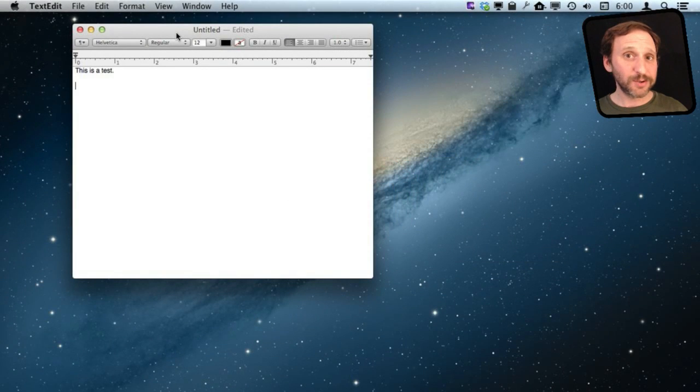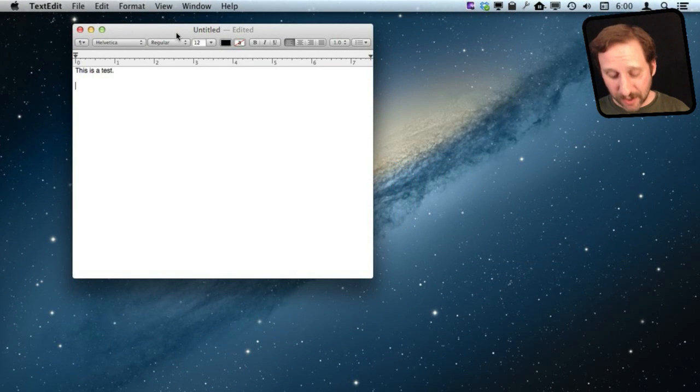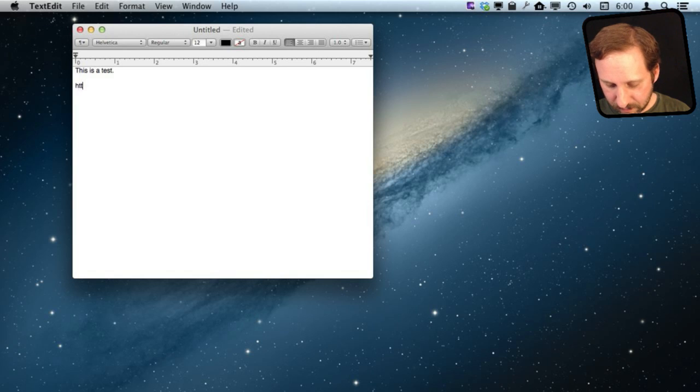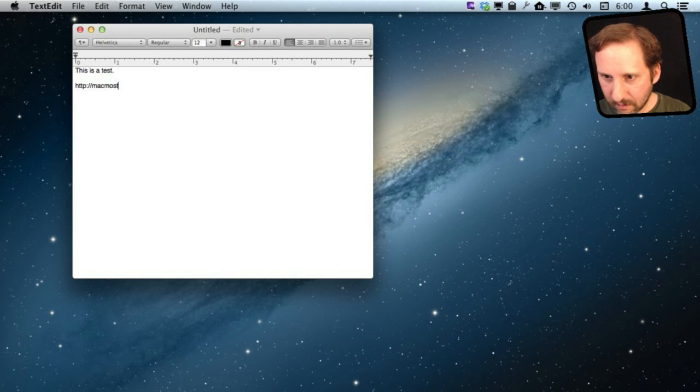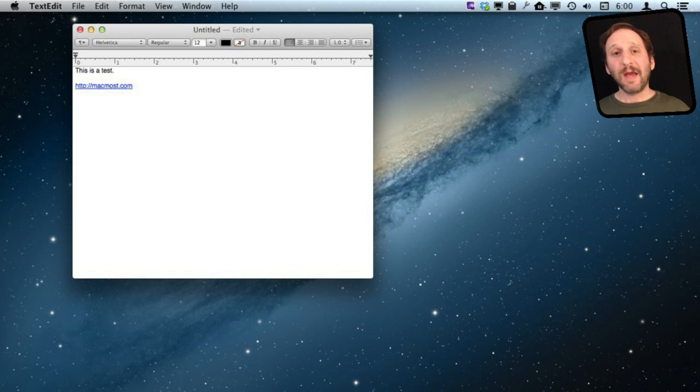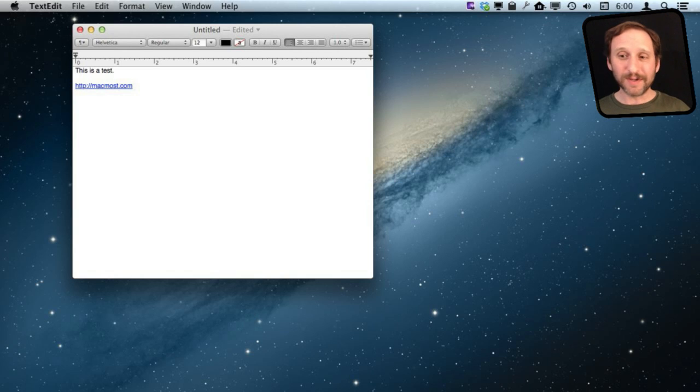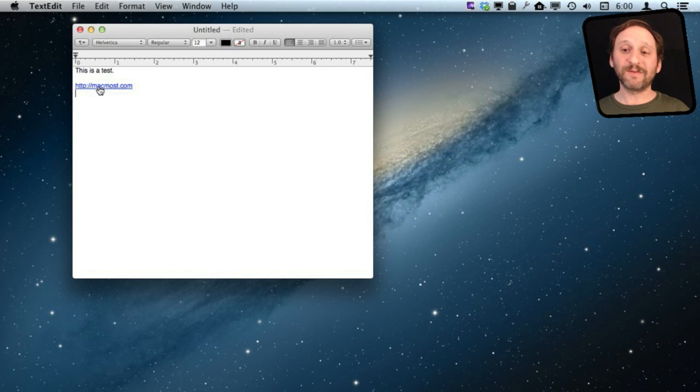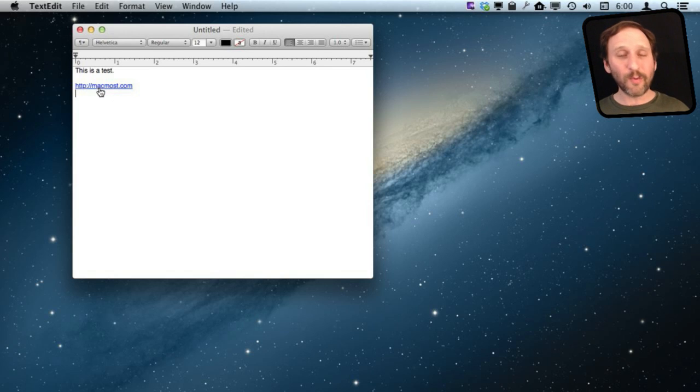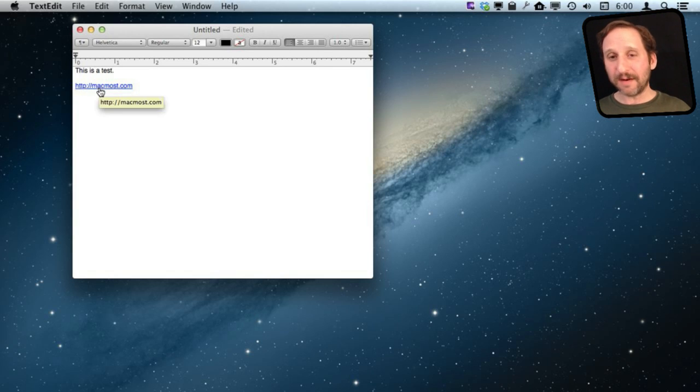So here is the situation. You are using a word processor and you type a URL. You can see what happened here is automatically that URL converted into a link. It became blue and underlined, and now if I move my cursor over it, you can see I can click on it and clicking on it will open the browser and open that page.